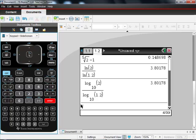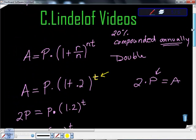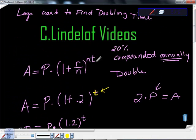Thanks for watching the video. If you have any questions or comments, please let me know. I did another video on how to find the rate, so thanks.